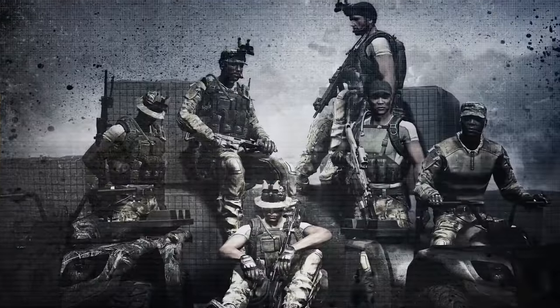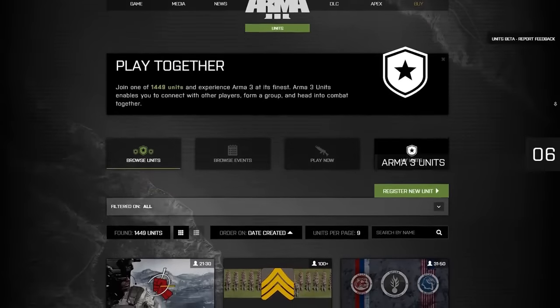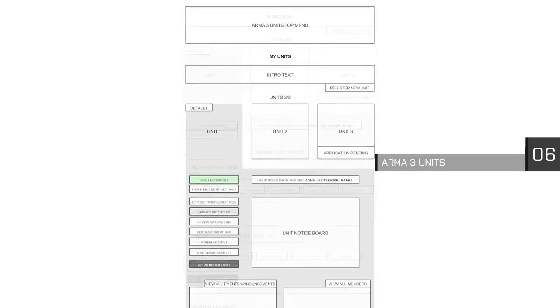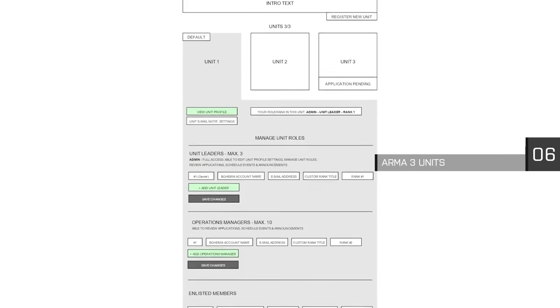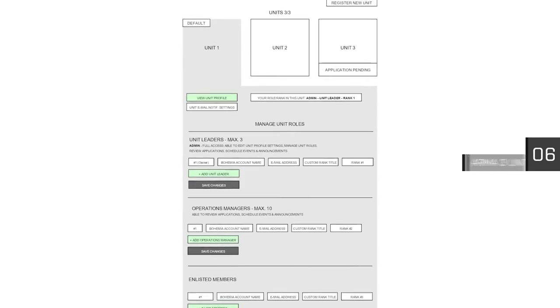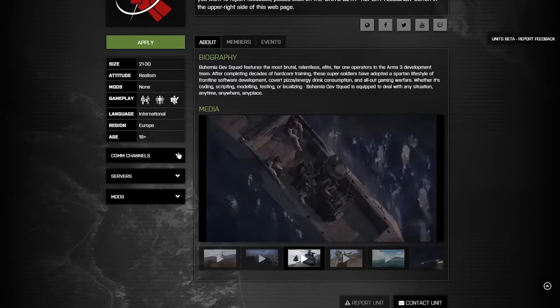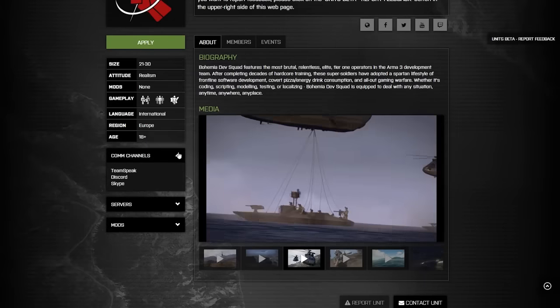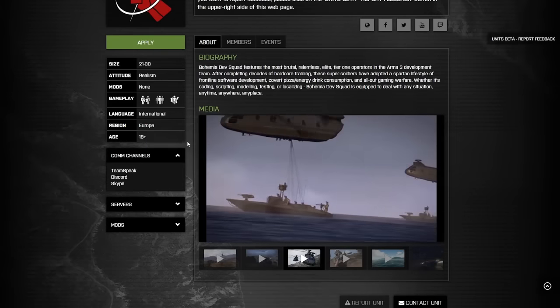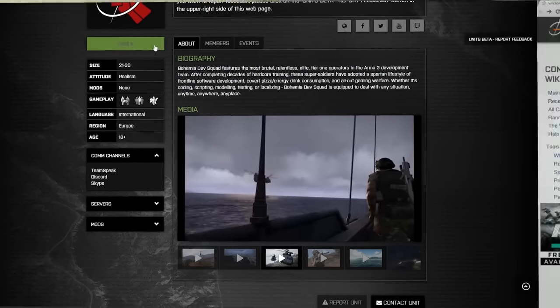We're looking forward to extending ARMA 3 Units. We aim to introduce event organization, integrate parts of the service in-game, and make jumping into multiplayer quicker and easier than ever.